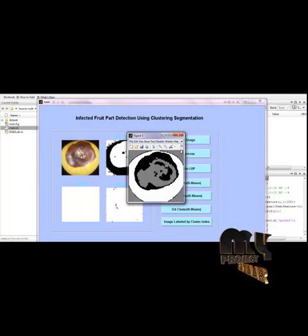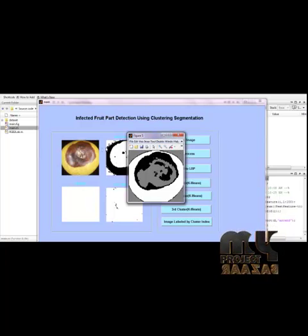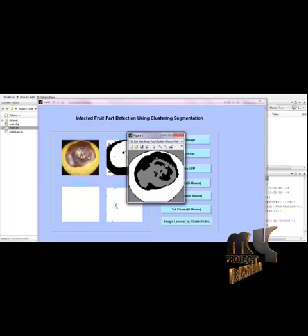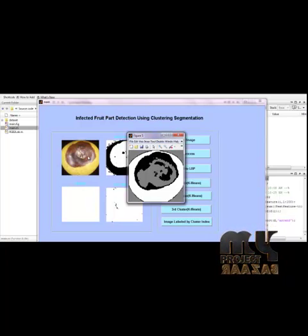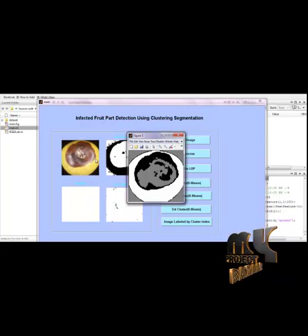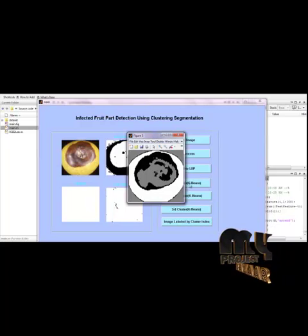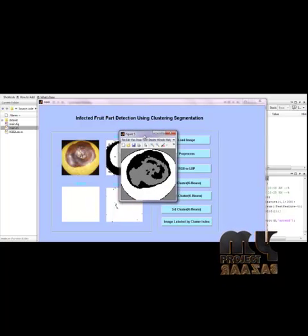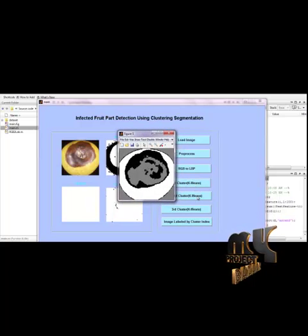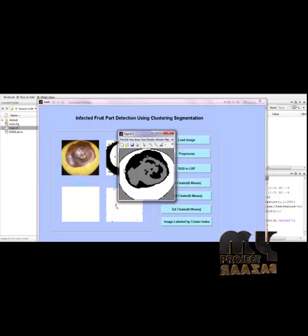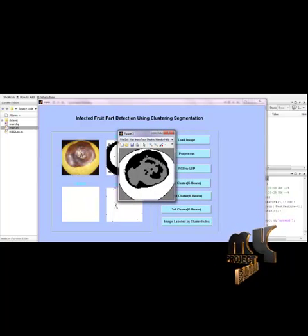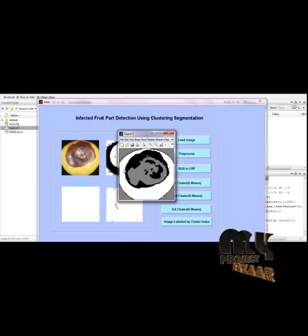Thus, we have segmented the input apple images based on the k-means clustering algorithm, cluster by cluster, and the final result is displayed. Thank you.